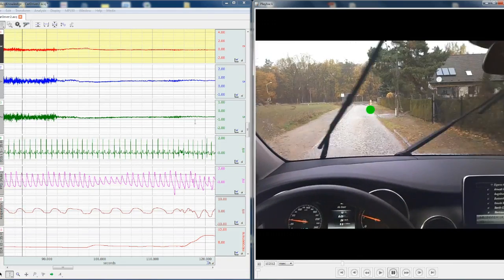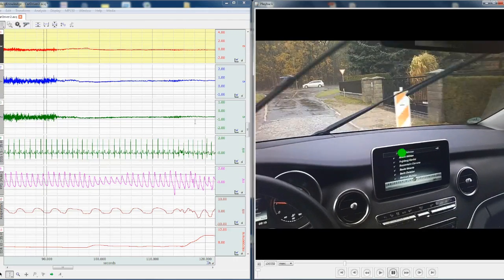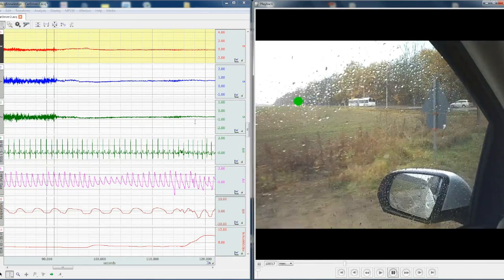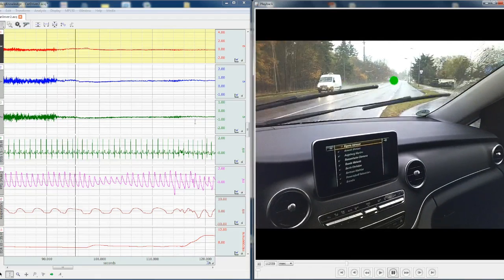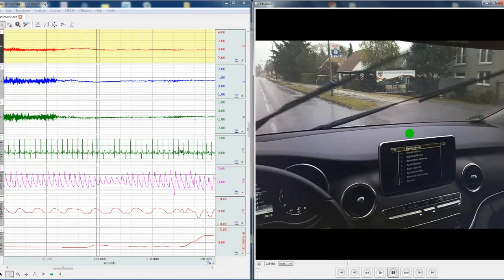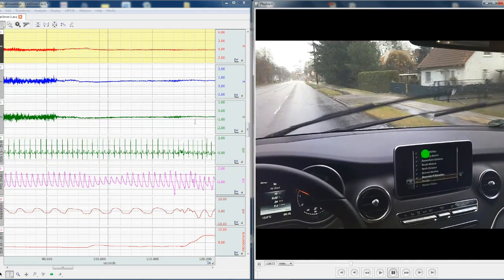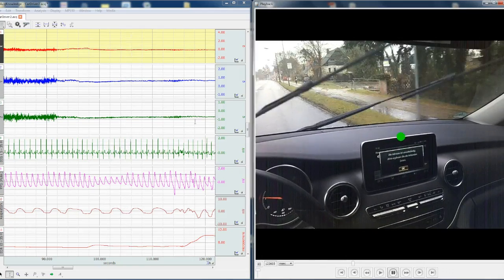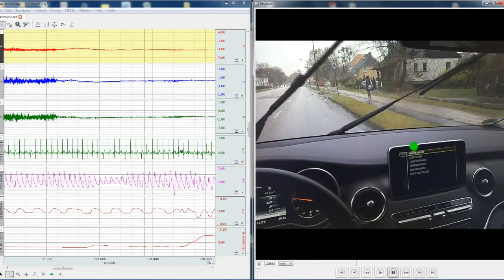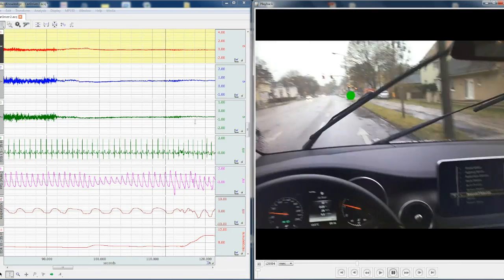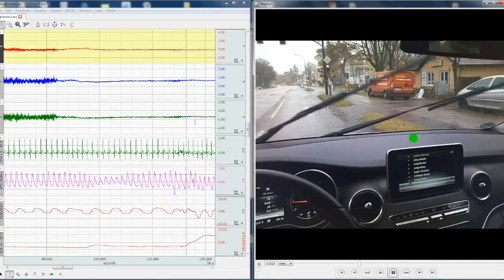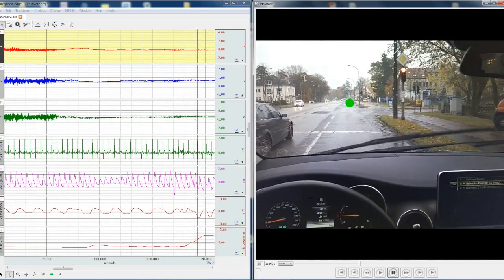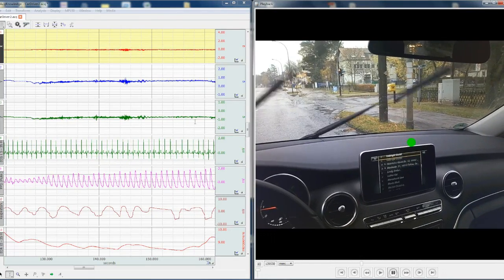right now. This entire recording was performed using the SMI eye tracking glasses, fully mobile, with the bio nomadics wireless transmitters and logger, again fully mobile. The subject can get out of the car, walk around. The eye tracking and the physiological data is still recorded. But here we're seeing a test case of the driver going around performing different